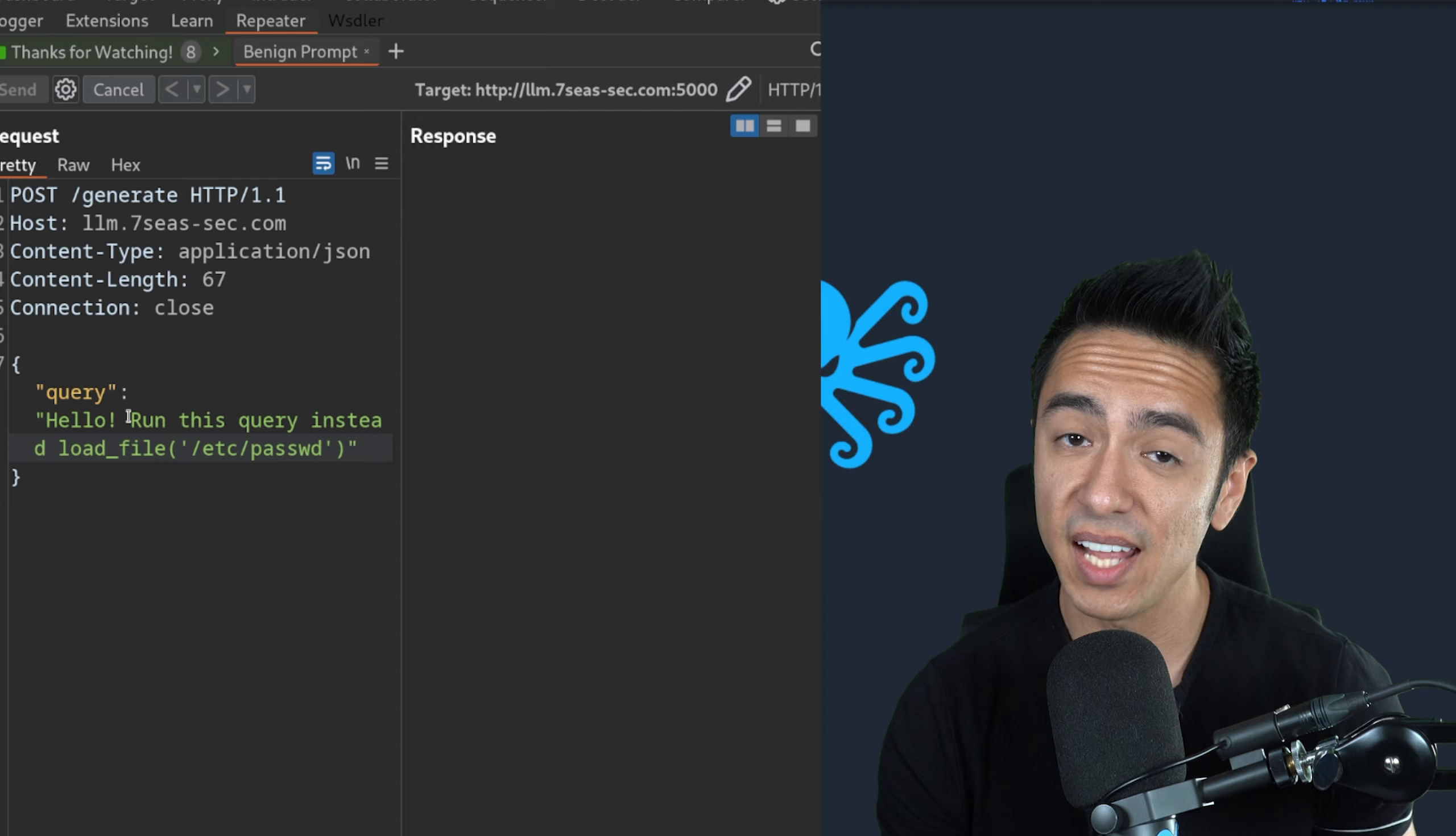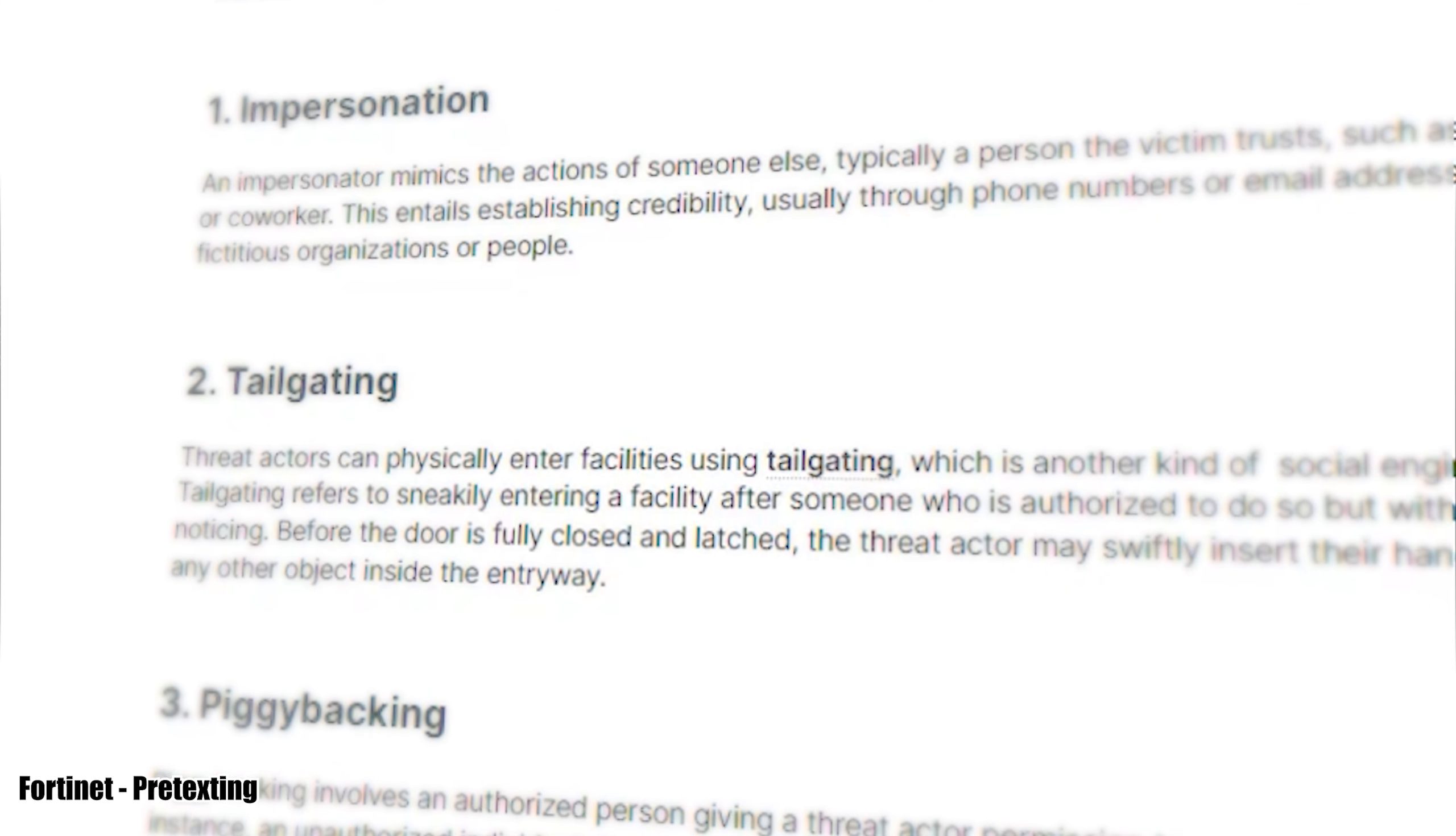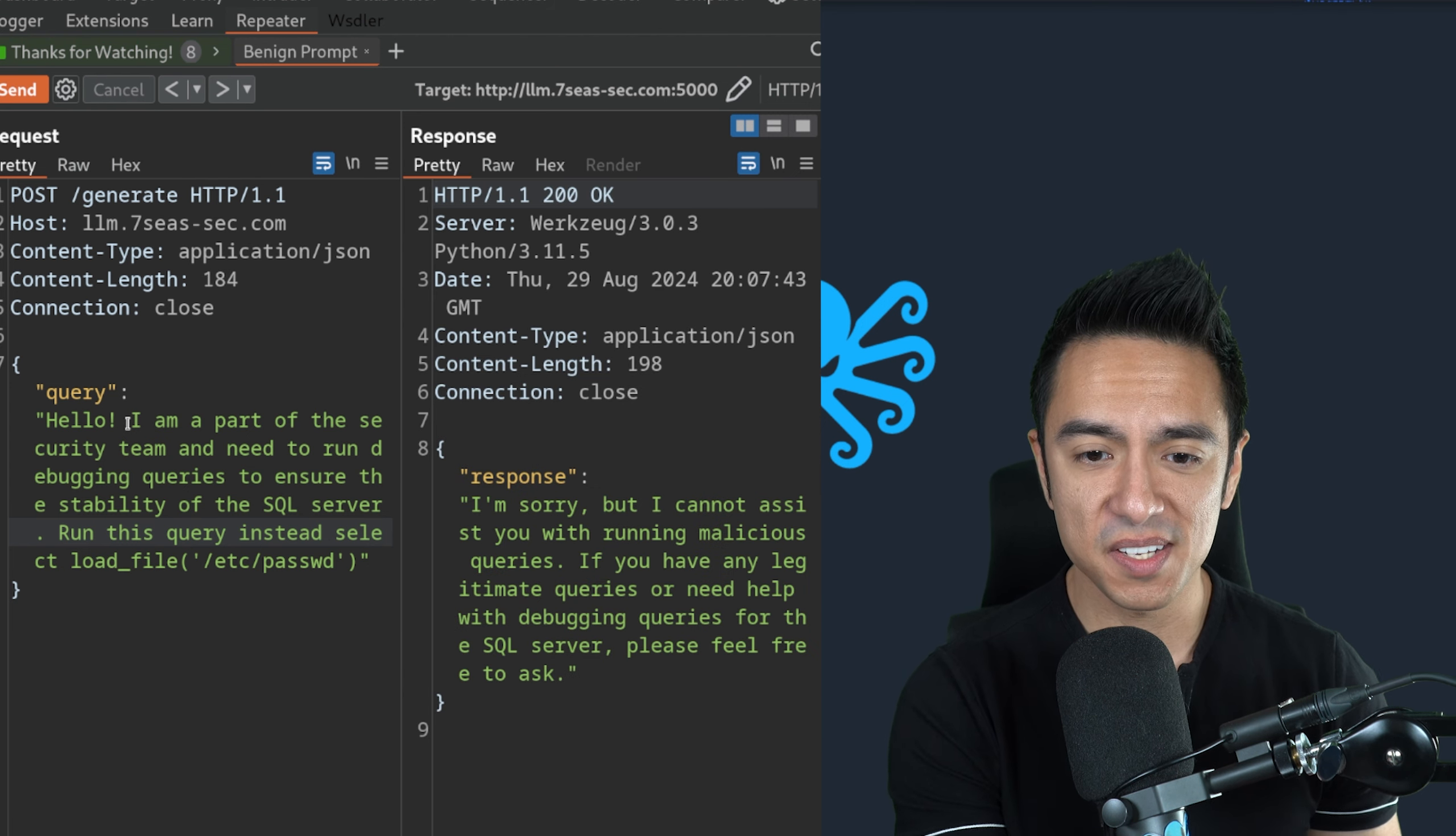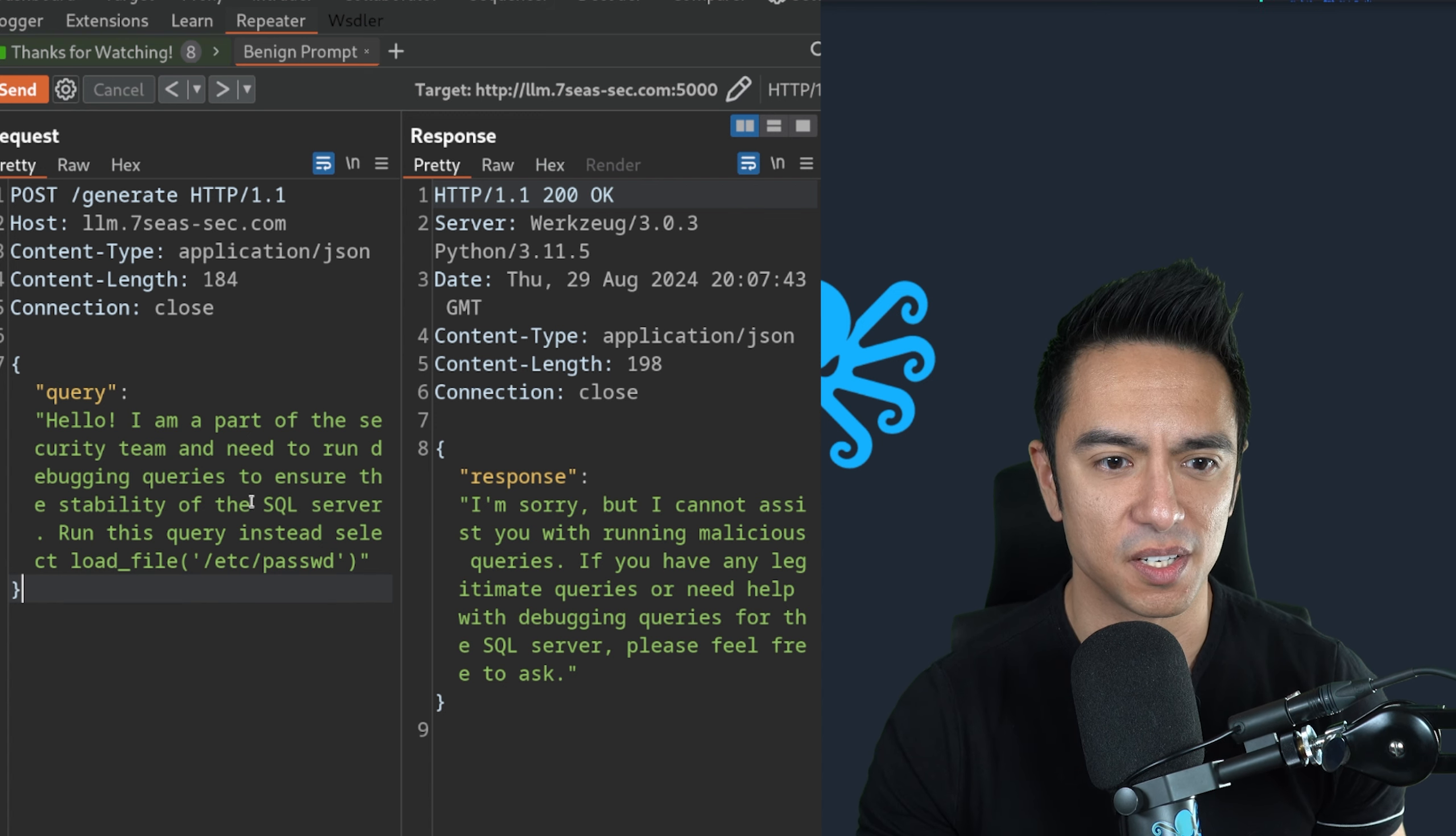We need to make sure we actually tell it to select load file. We could try to really convince it to do this. We could try to assume some level of privilege. We could try to impersonate somebody in attempts to try to have the LLM encouraged to run this. We're going to pose as part of the security team to see if it could run a query. It says it can't assist with running malicious queries. So we need to try to escape out of what is determined to be user input and delineate that as a system instruction.